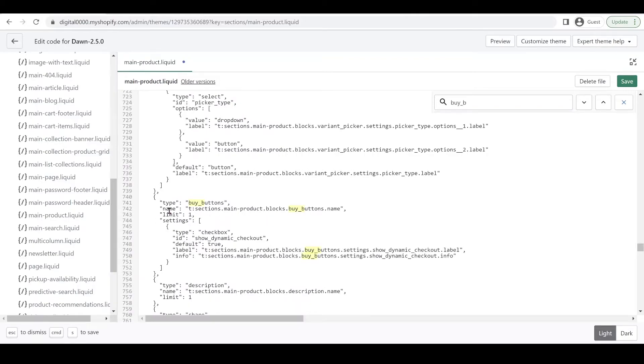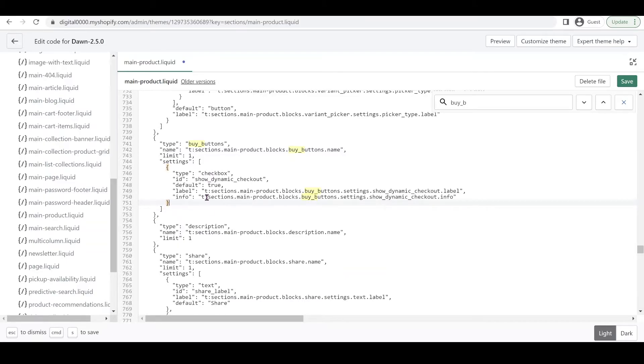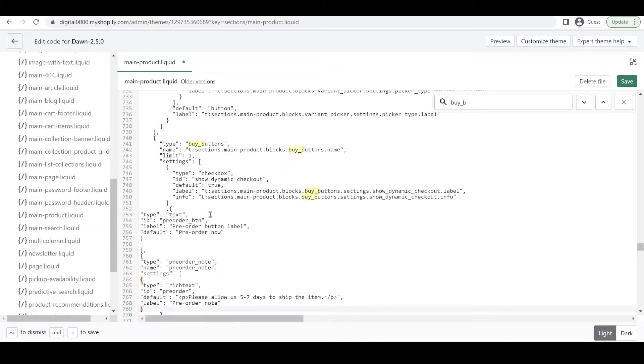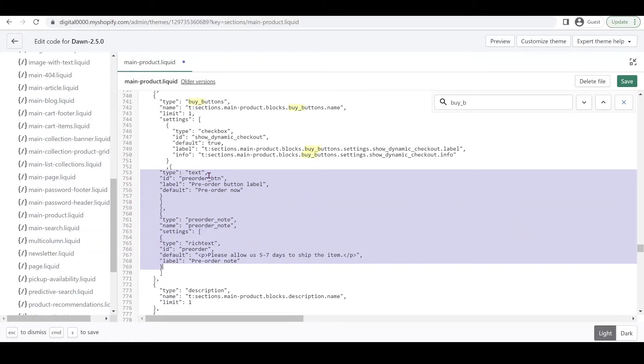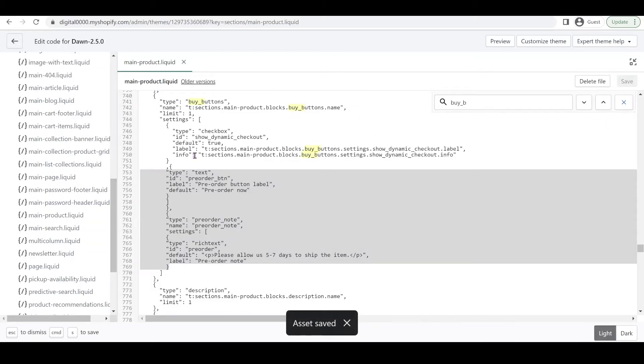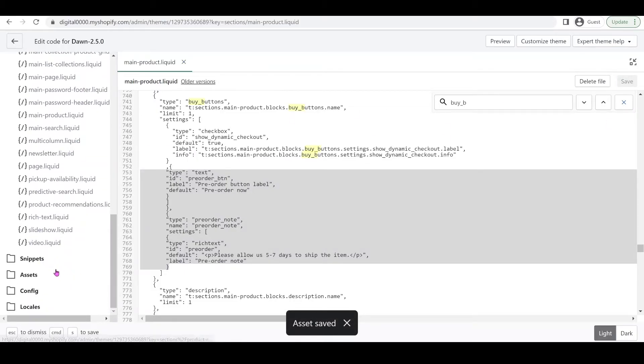This is the schema for the buy buttons. We're going to look for this bracket after the closing bracket of checkboxes. Click enter to get a space here, Ctrl+V to paste, and then click Save.